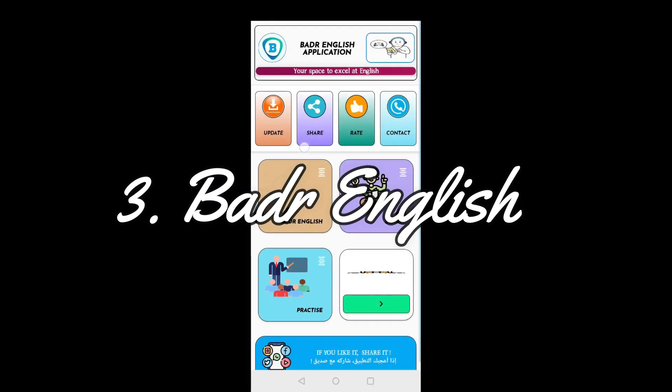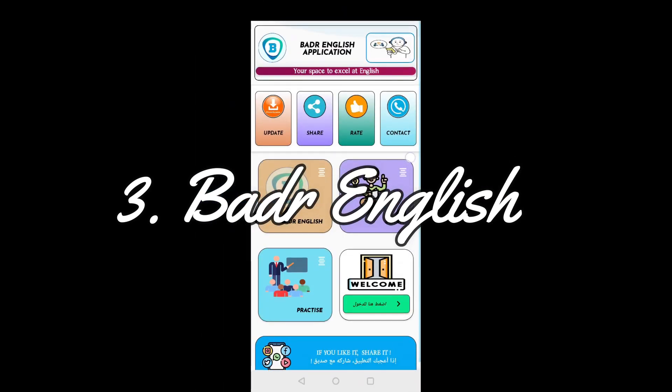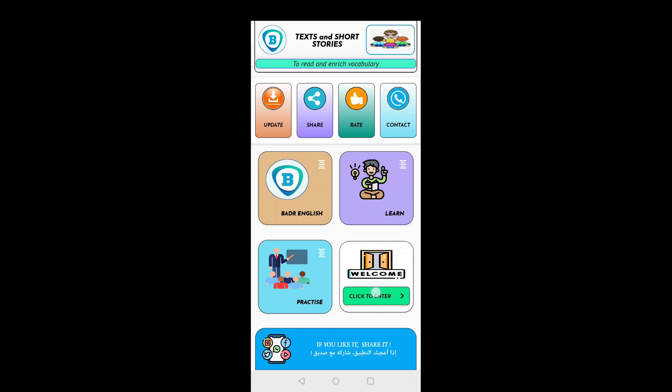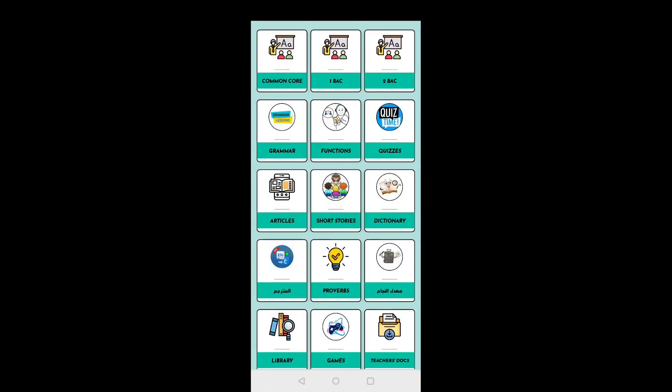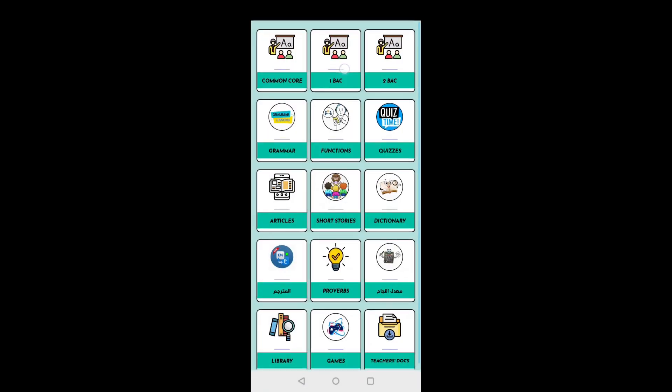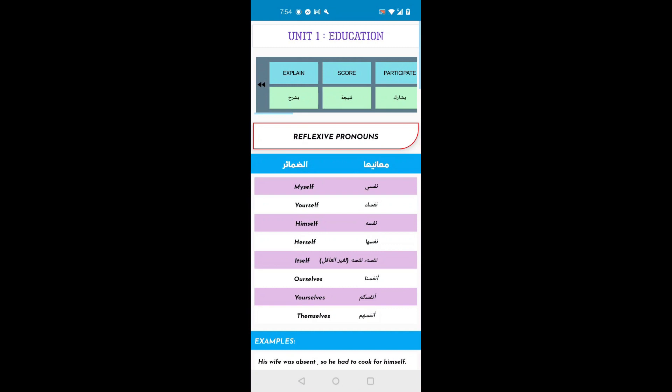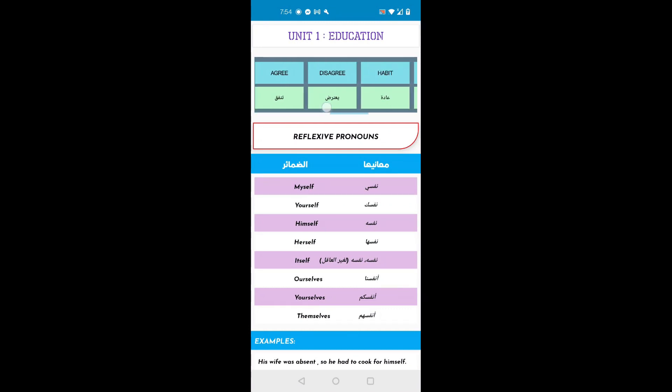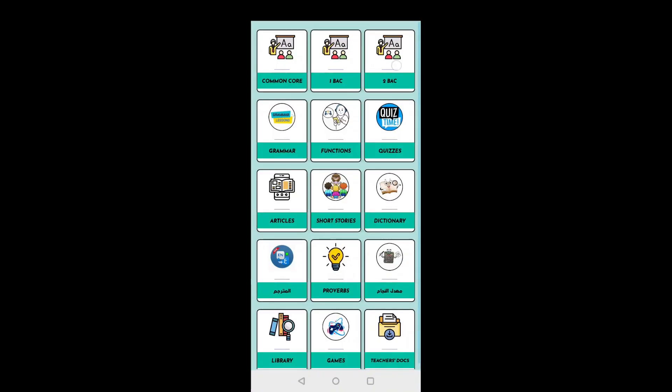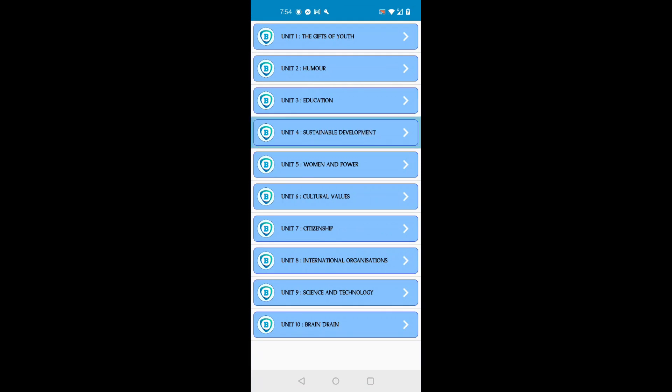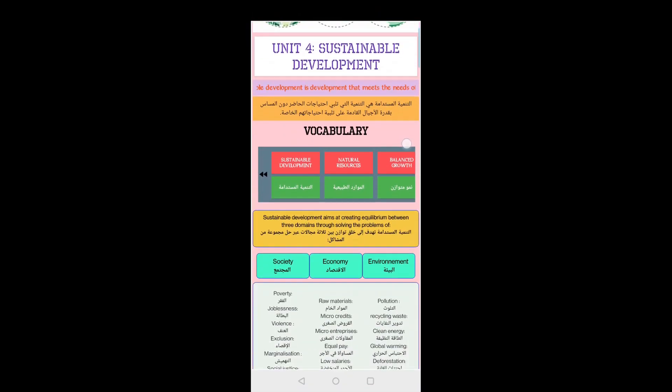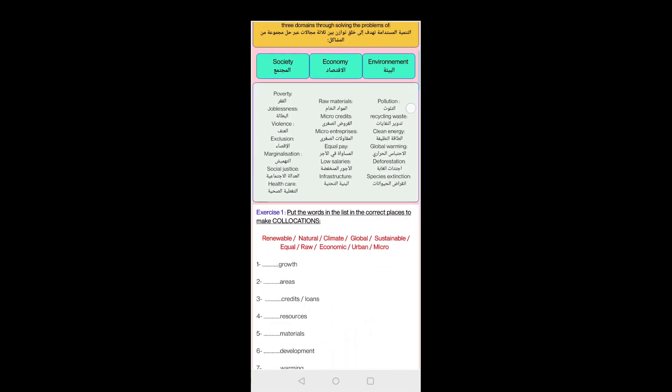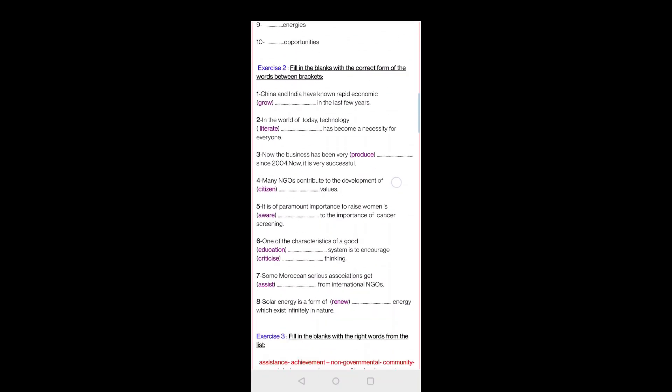My third app is an application that I have discovered only this month while planning to make this video. It's called Badr App. I've contacted its creator and he's actually a Moroccan teacher of English who's doing a great job by turning such an inspiring idea into a national project. All I can say about this app is that it's a must-have for any English language teacher and even learner.